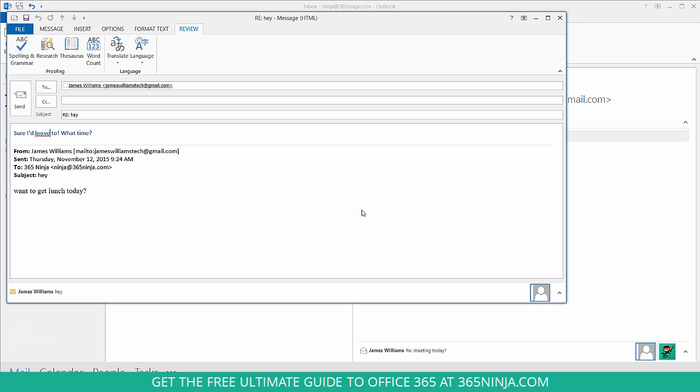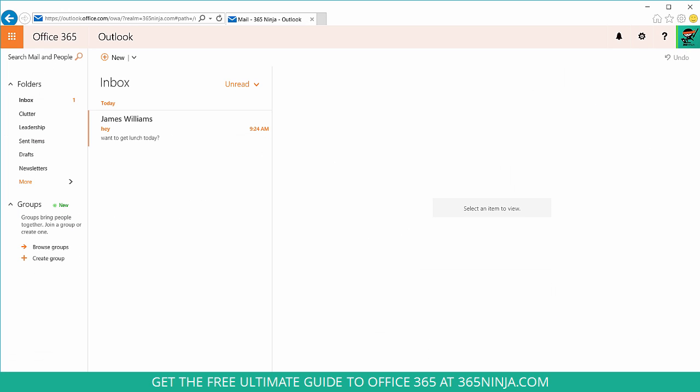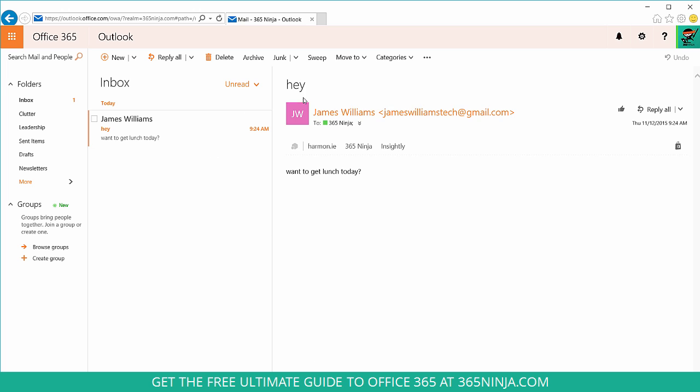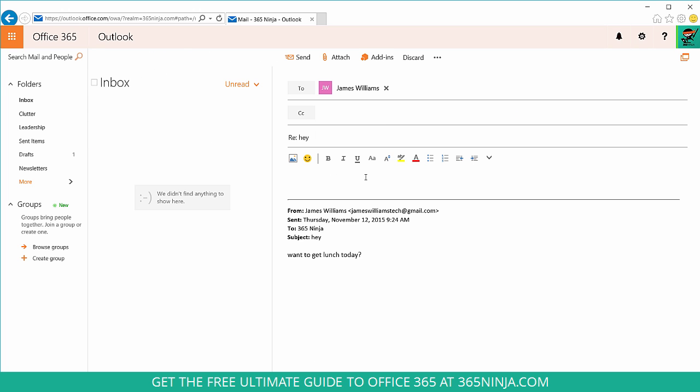Now one thing I did want to mention, if you're using Outlook on the web, you'll notice that I still get that red underline. But there's actually not an option to run that whole system level spell check like I was doing in Outlook 2013.